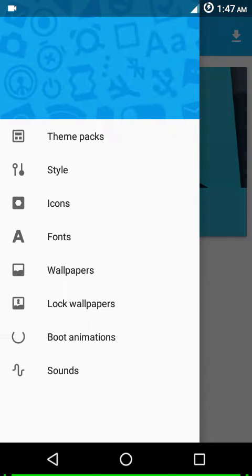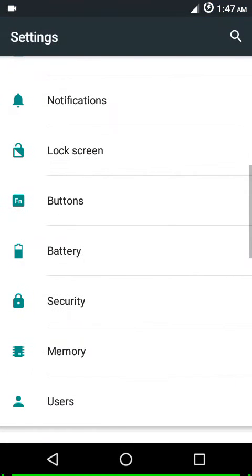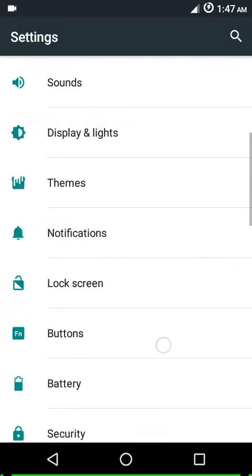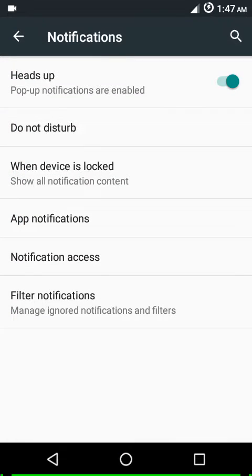This one comes with the CM theme engine. Then under notifications, nothing new in here.